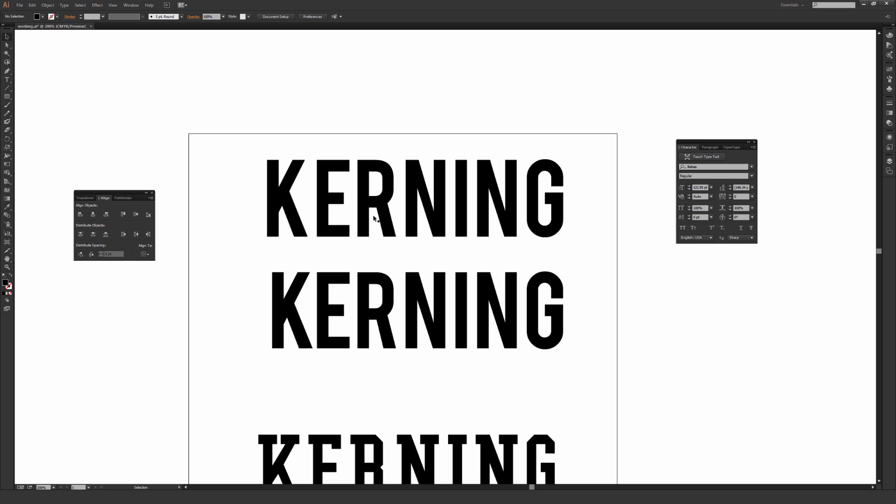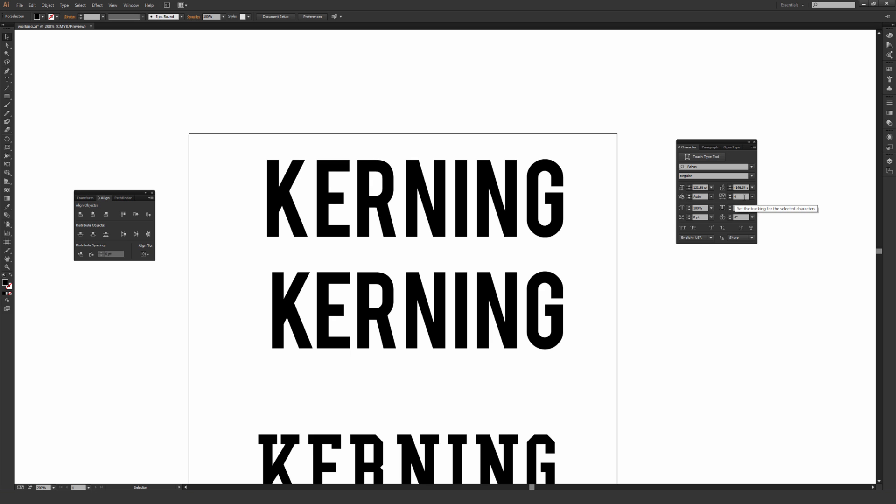That's actually how I kern a lot of the time if I don't have to keep the font live. Sometimes you need to be able to keep the font live so you can make adjustments later. If you can't, being able to just use the arrow keys on your keyboard to shift things backwards and forwards is a lot quicker than going through tracking and tracking everything individually.